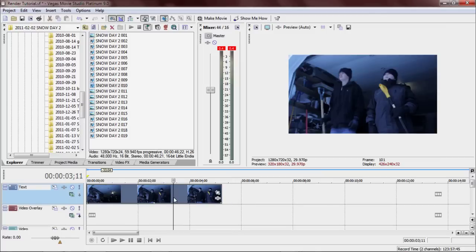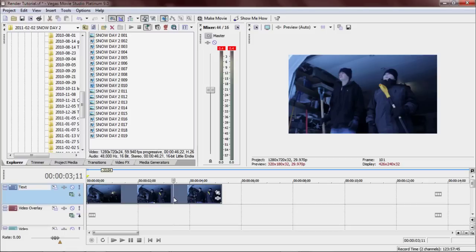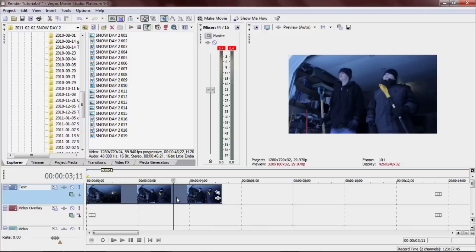So what you're going to need to do first is you're going to need to shoot in 60 frames per second. That's really important because what we're going to do is when we slow it down, we're going to change the frame rate so that it goes down to 24 frames per second, or 23.976 if you get technical, but 24 for right now.